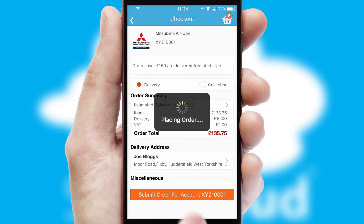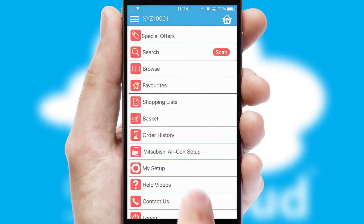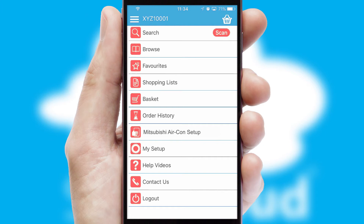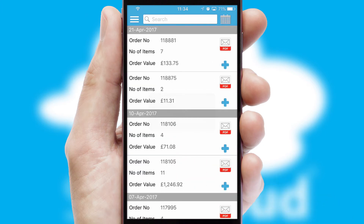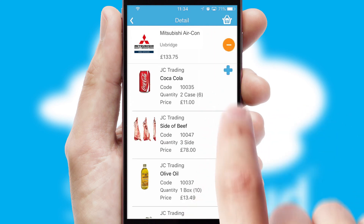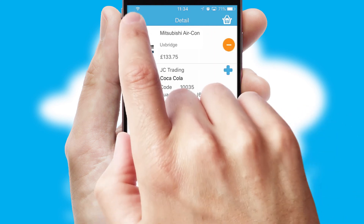Finally, after submitting the order, you and your customer will receive a PDF confirmation and the order is imported into your ERP system. A full and complete order history is available in the app and, for time-saving purposes, you can even reorder from previous ones.